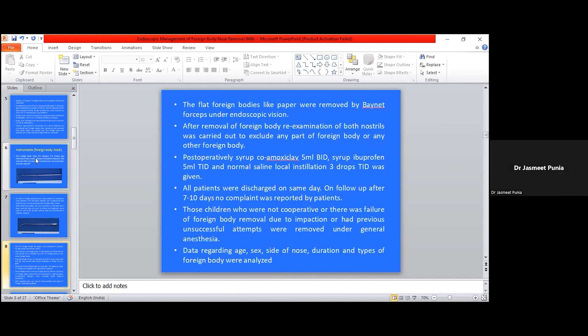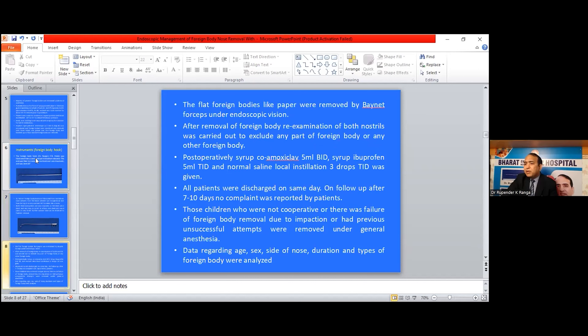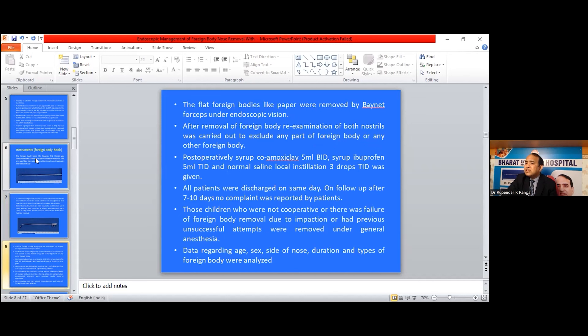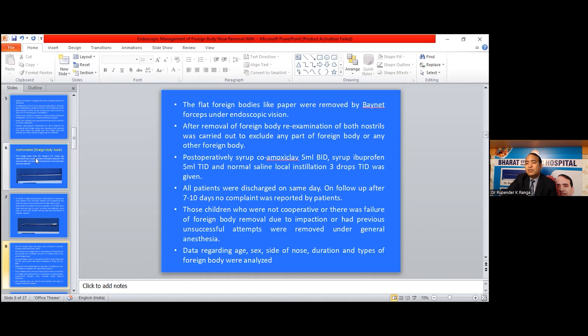The flat foreign bodies like paper were removed by Bennet forceps under endoscopic vision. After removal of foreign body, re-examination of both nostrils was carried out to exclude any foreign body or any other part of the foreign body. Post-operatively, syrup co-amoxiclav 5 ml twice daily, syrup ibuprofen 5 ml three times daily, and normal saline instillation 3 drops three times daily was given. All patients were discharged on the same day. On follow-up after 7 to 10 days, no complaints were reported by patients.